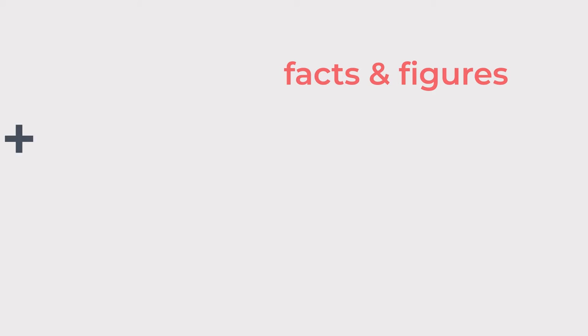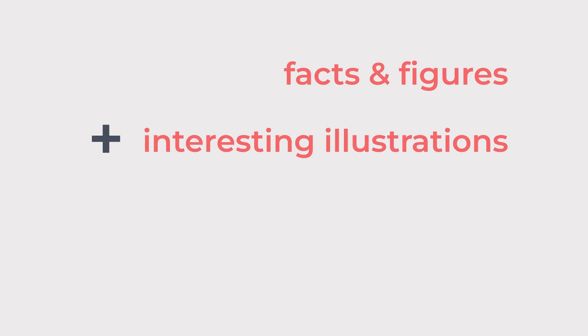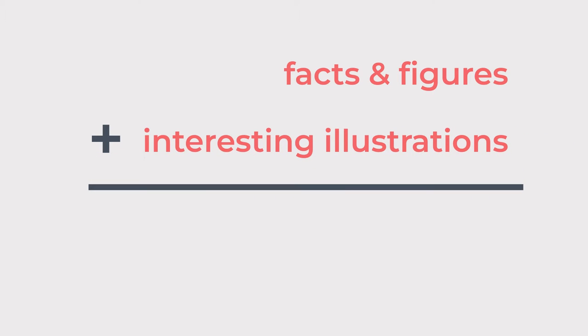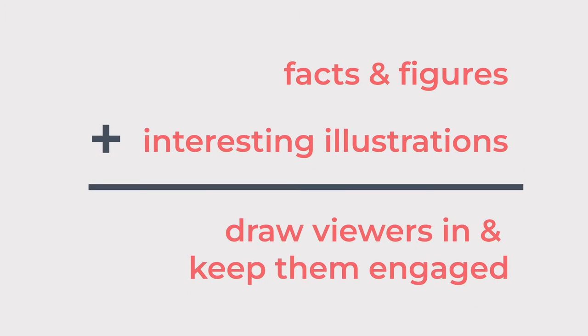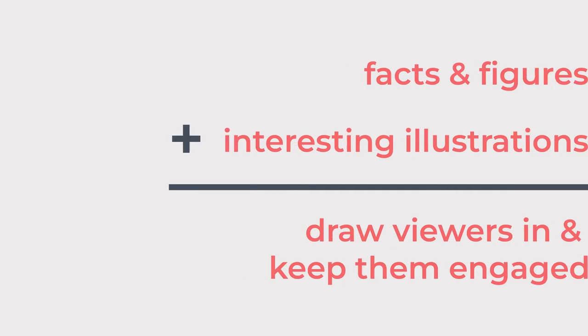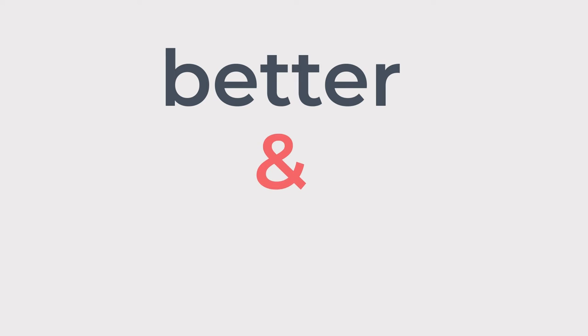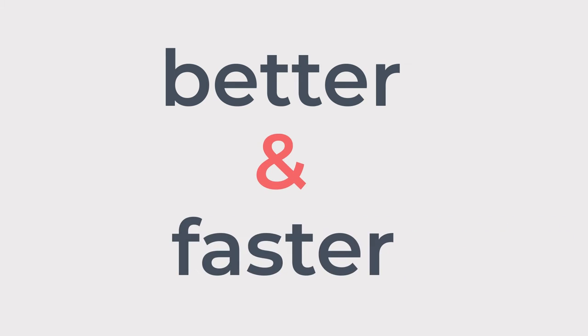By combining facts and figures with interesting illustrations, infographics can be used to draw viewers in and keep them engaged. Not only will the information be received better, but information presented this way will also be received faster.